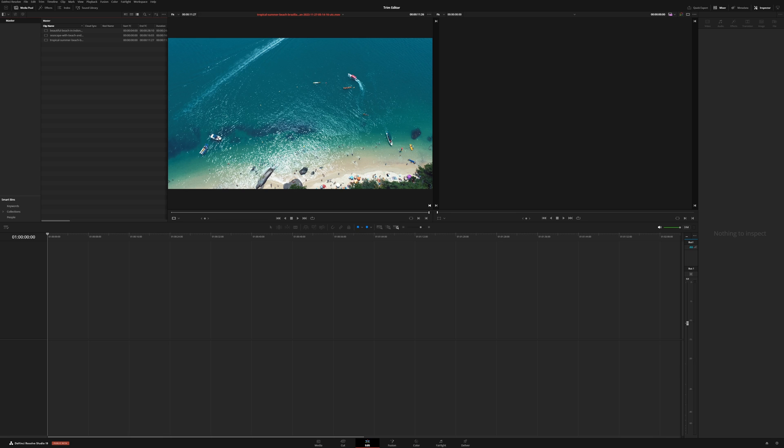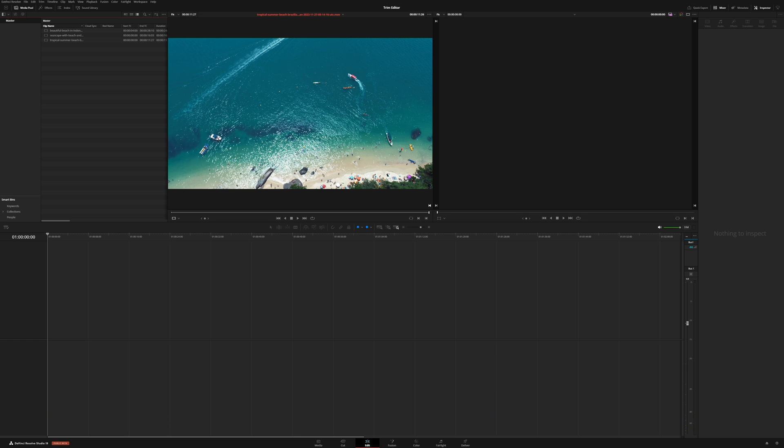I think this is the first time a cut tool has been moved to the edit page. It's normally the other way around. Anyways, the trim edit tool is a way to precisely adjust your clips frame by frame within the viewer. So let me quickly show you how it works.